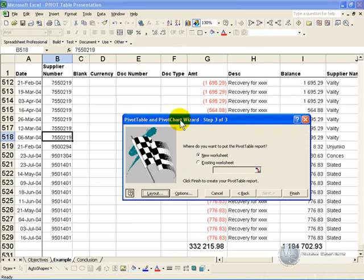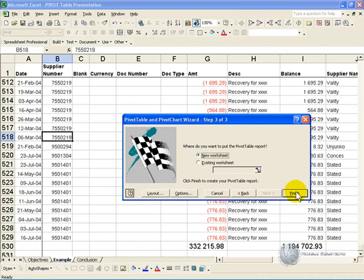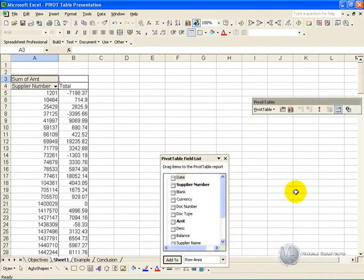We are now in a position to generate our first Pivot Table Report. We've maintained that we need it in a new worksheet, and if we click Finish, a report like this will be generated.